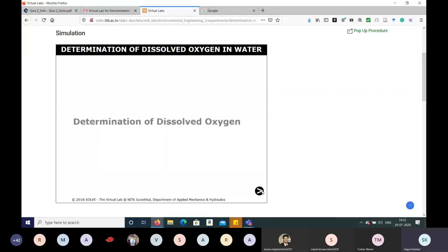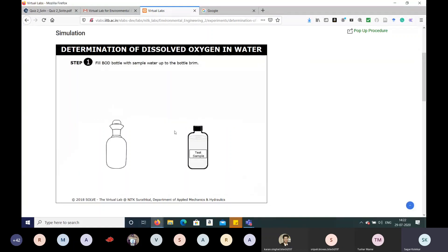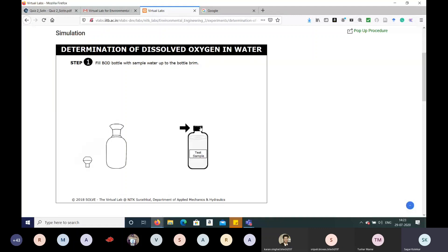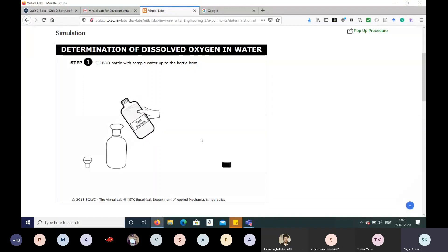Now we start the actual experiment for determination of dissolved oxygen. The first step is to fill the BOD bottle with the sample water up to the bottle brim. Remove the knob of the BOD bottle, then take the test sample and add it up to the brim.